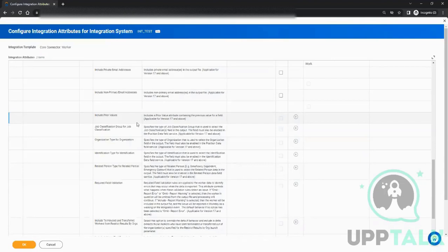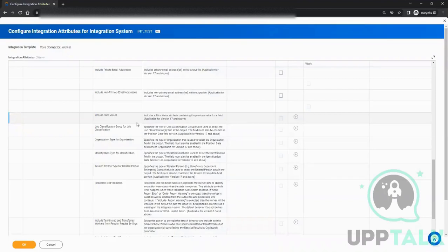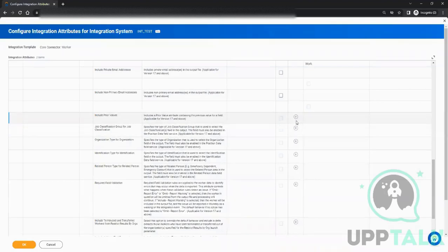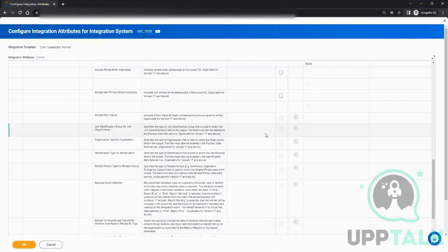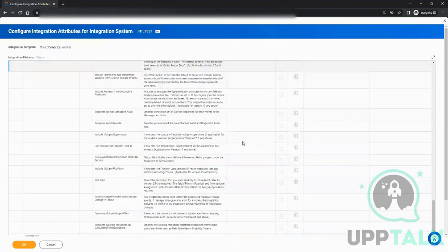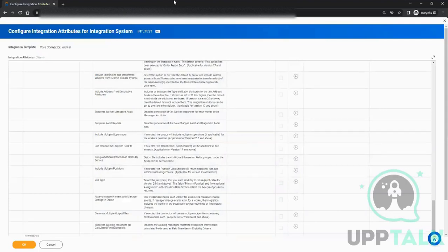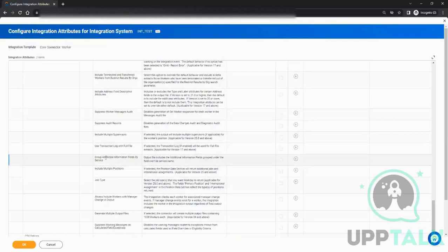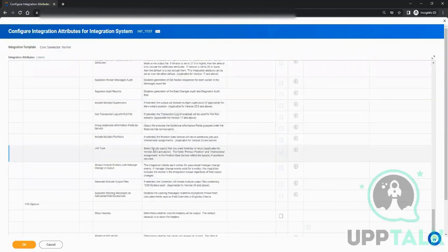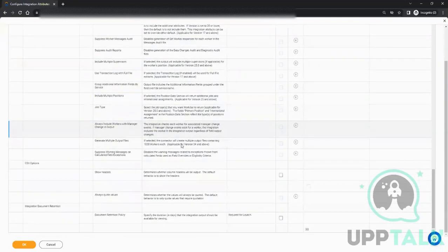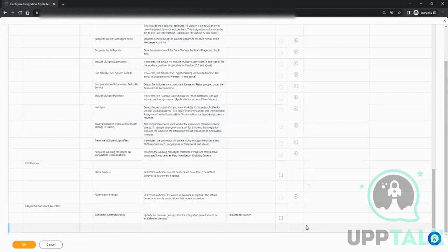Include prior values - that means suppose if there are any changes, as you see this connector is used for change detection. Say I got a transfer, so my previous department was one and the new department is two. If you put include prior values as two, it will give prior value as one and new value as two. There are descriptions mentioned here. If you have any confusion, you check with the team who has provided you the requirement, like either the vendor and all that. Then here you have in the last the retention policy.